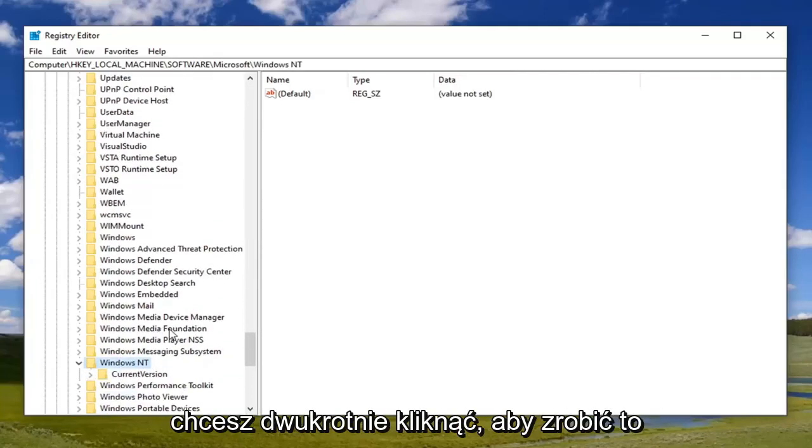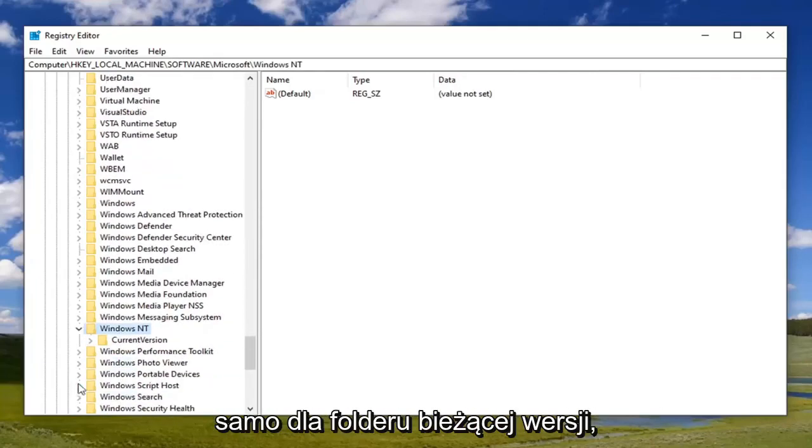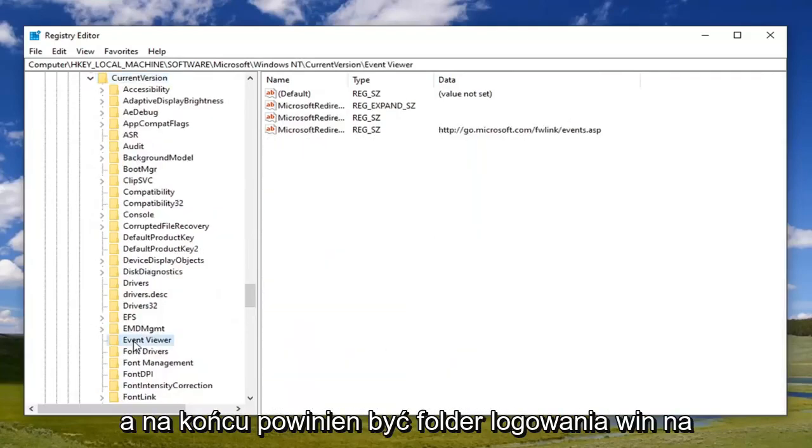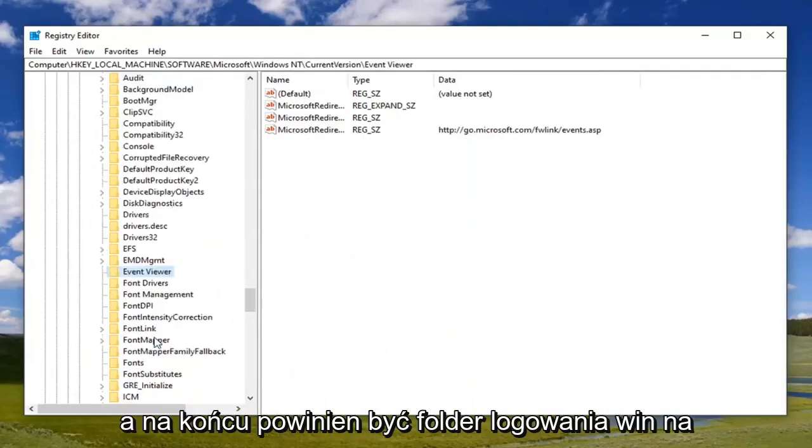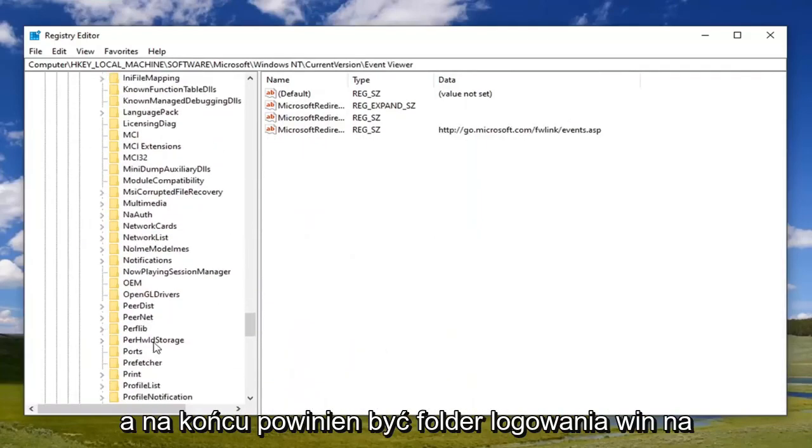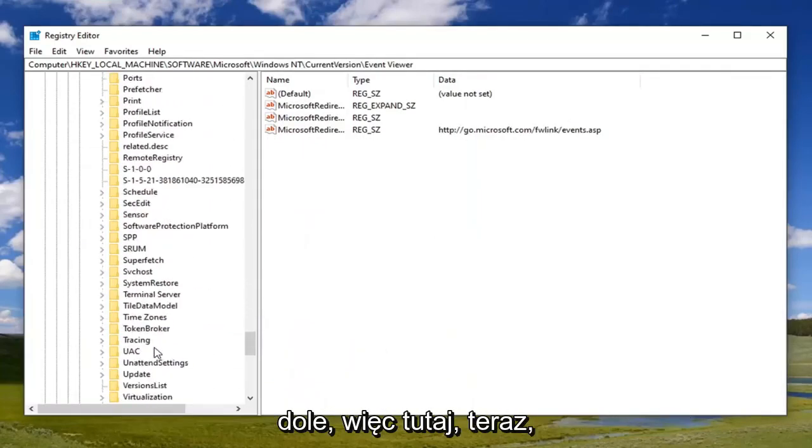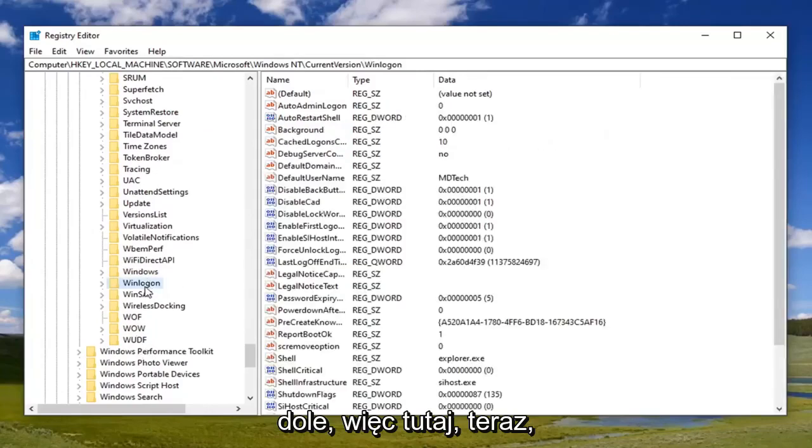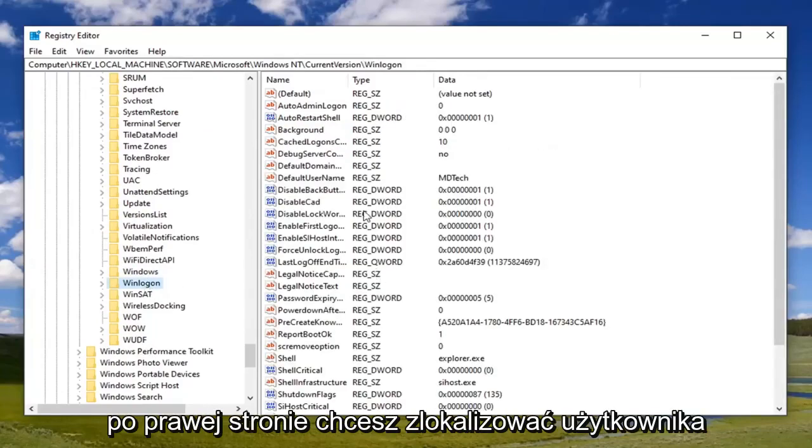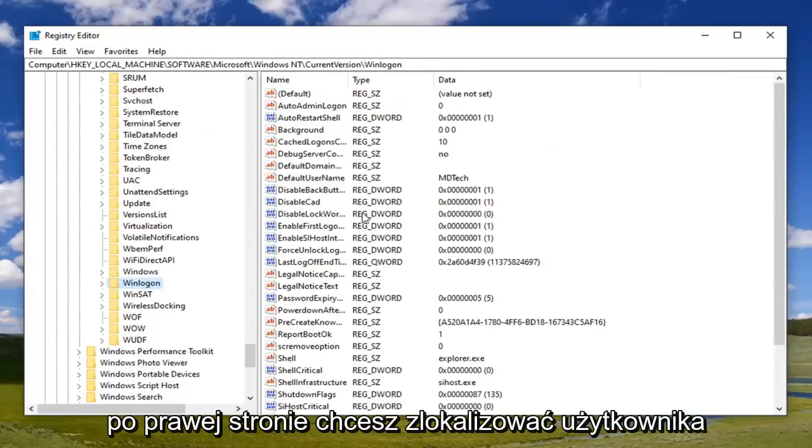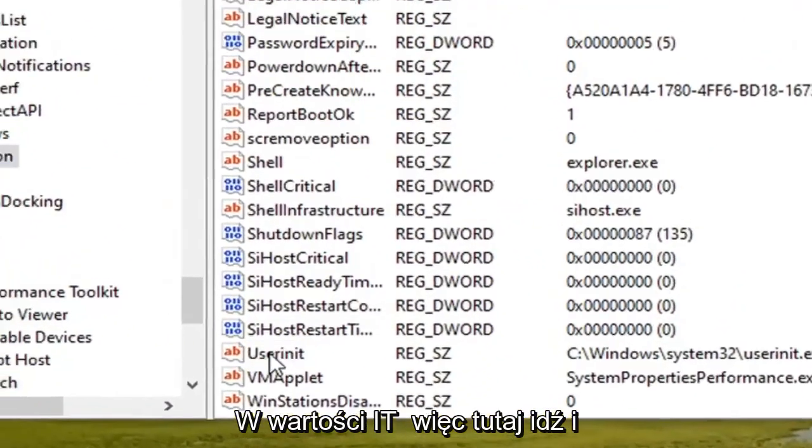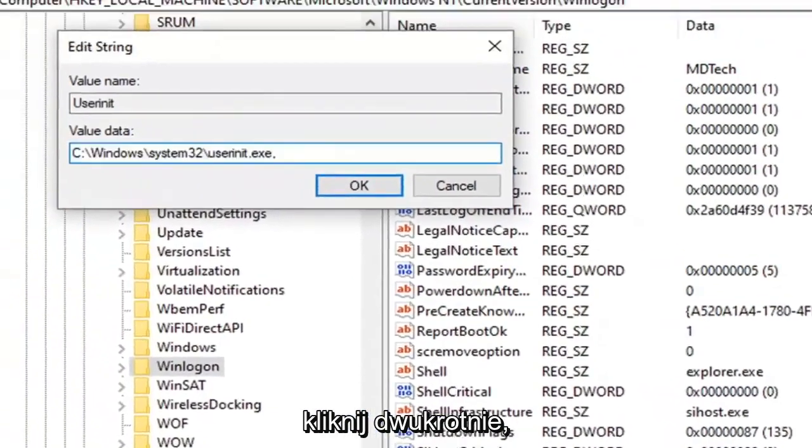Do the same thing for the Current Version folder, and then finally there should be a Winlogon folder down here. Now on the right side, you want to locate a 'userinit' value. So right here, go ahead and double-click on that.